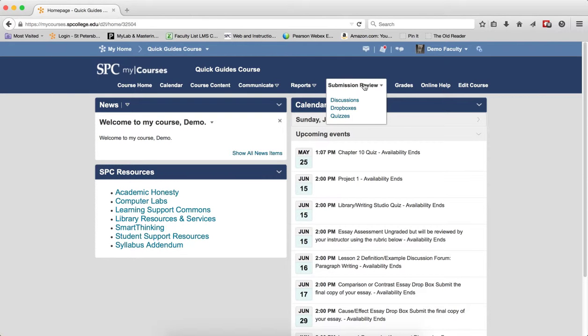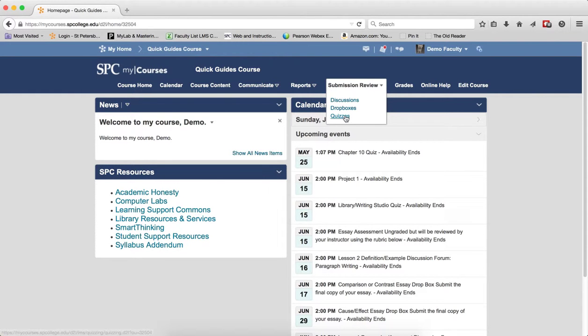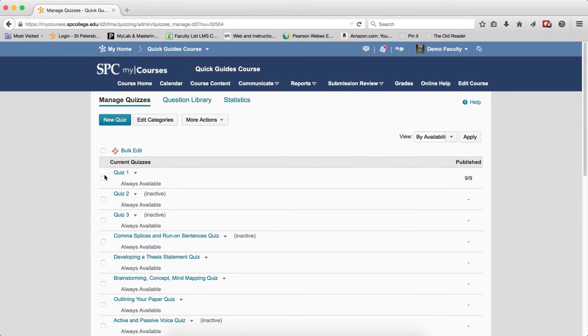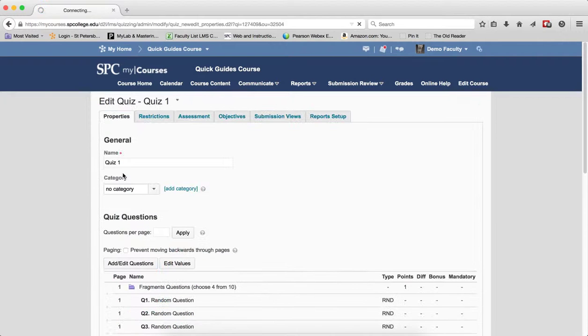Click on Submission Review tab on your navbar. Click on Quizzes. Click on the name of the quiz you wish to edit.